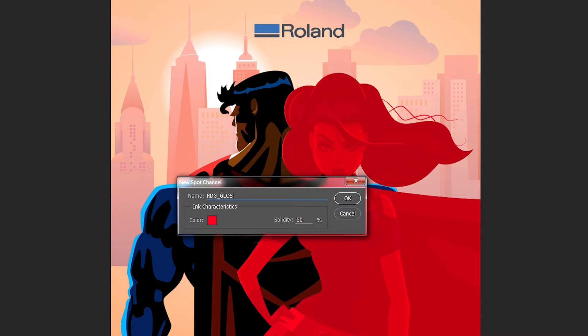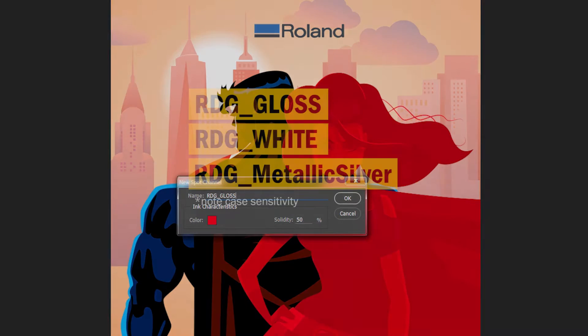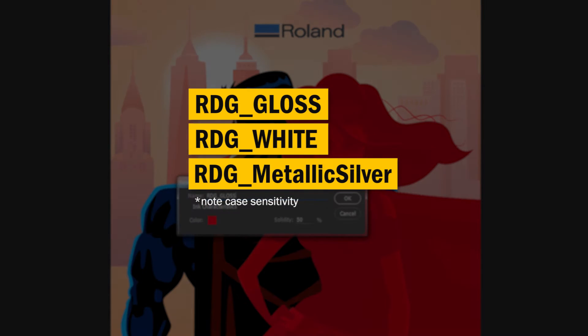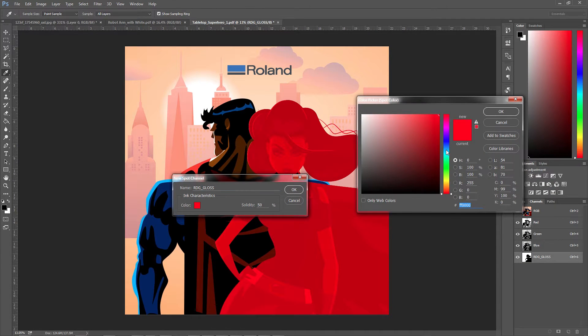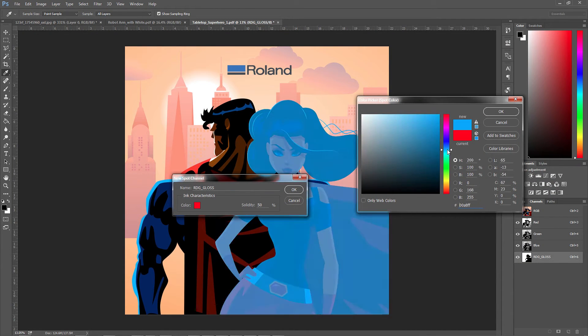You'll need to name the spot channel according to your desired effect. It's important to name the channel correctly, as seen here. Note that you can choose any color for the selection in Photoshop, as long as the channel is named correctly.